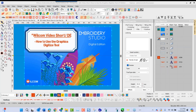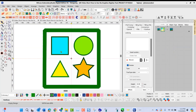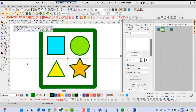Hello and welcome to the Wilcom video short for the digital edition of the Embroidery Studio. Today we're going to learn how to use the graphics digitizing tool. Inside our workspace, we have the ability to use the graphics digitizing tool, and this tool allows us to go in and create objects on the screen that we can stitch. It provides a simpler way to create these shapes in Wilcom Embroidery Studio, and we'll start with our digitize open shape tool.